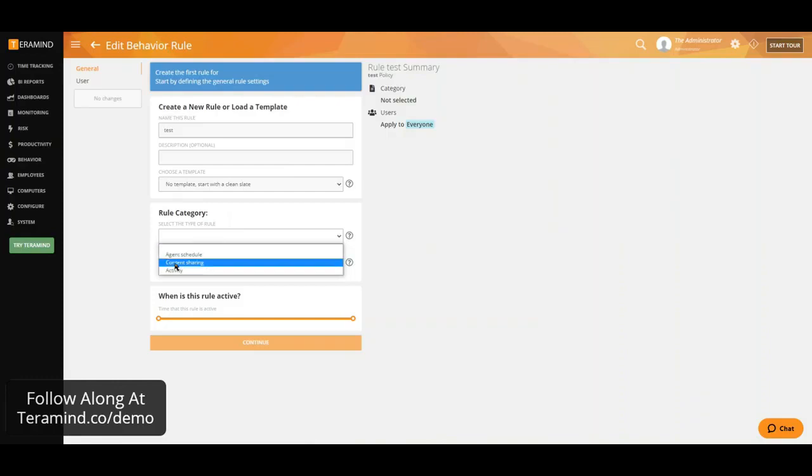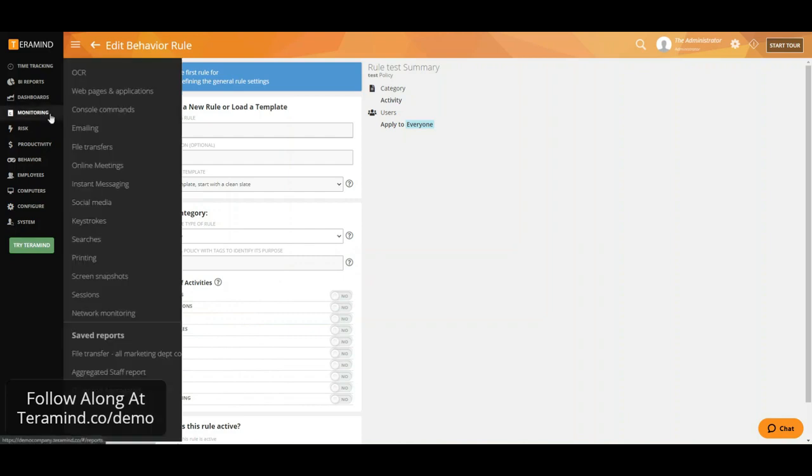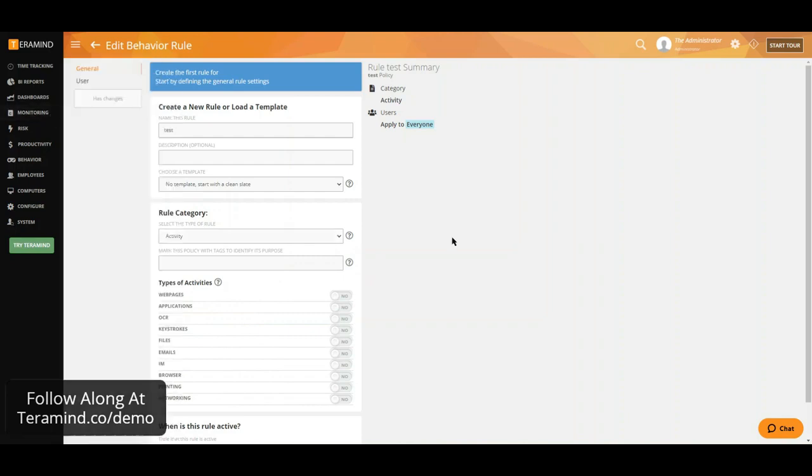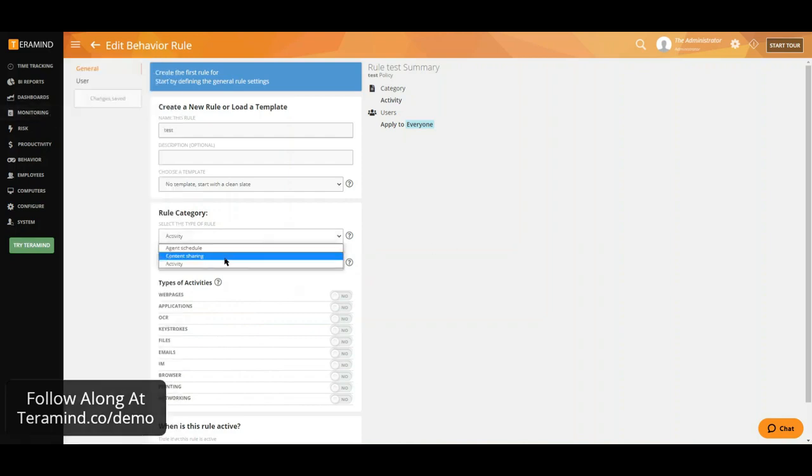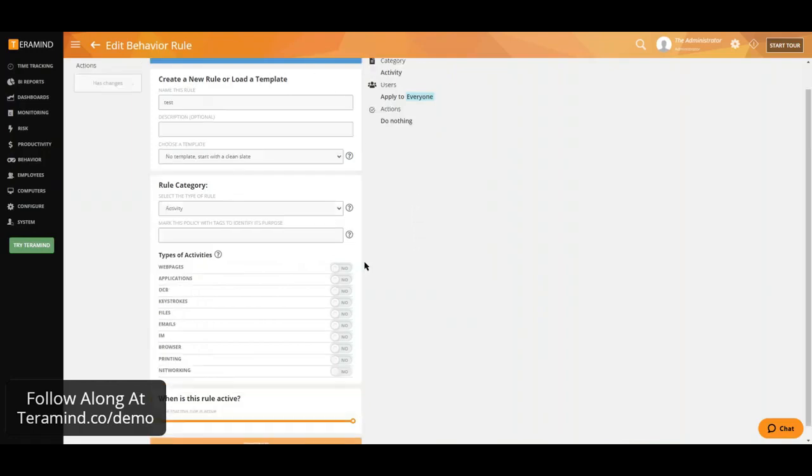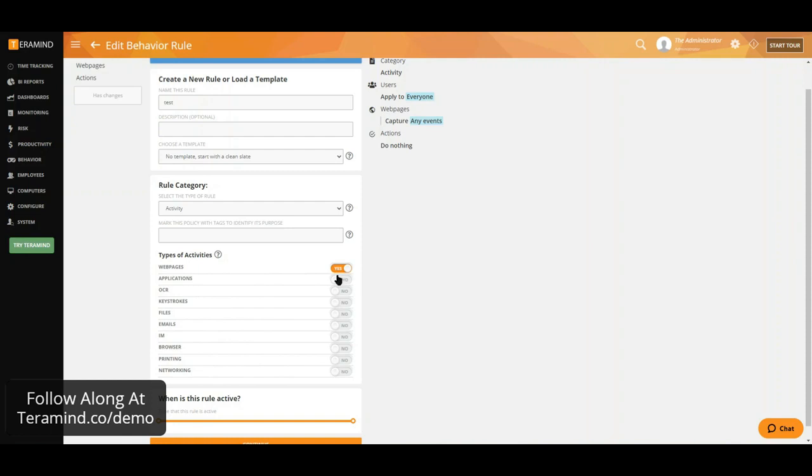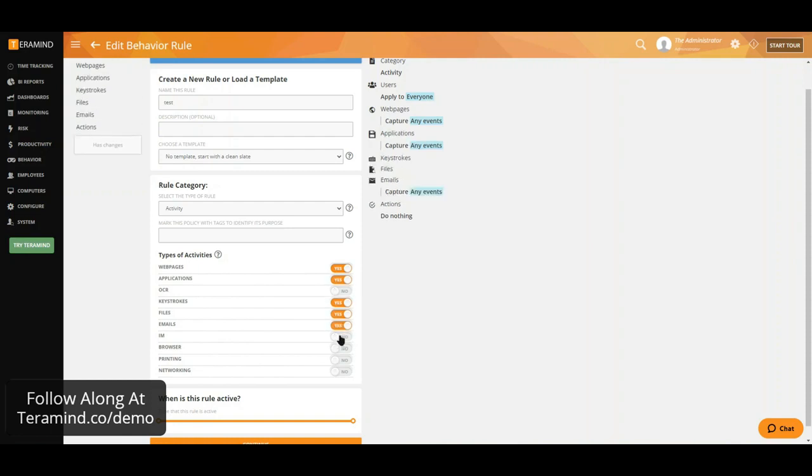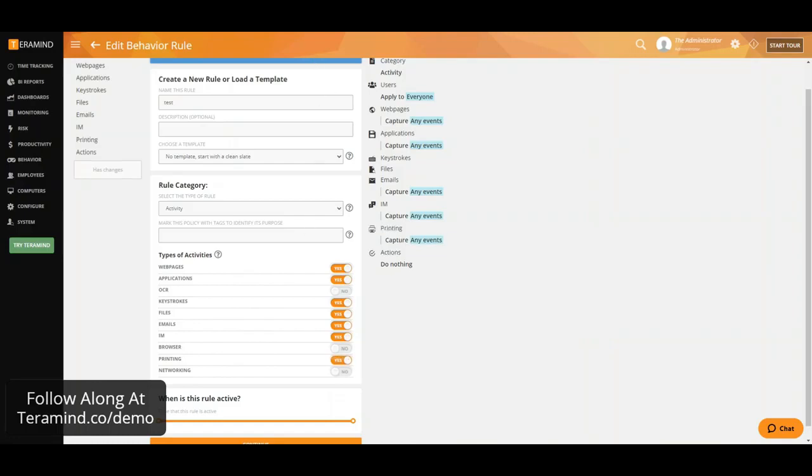We have the ability to build activity based rules, all correlating to our monitoring streams. And then we have the ability to build rules around content you may consider to be sensitive in your organization. A few common policies utilized by our customers include configuring alerts on behavior, including web applications, keystrokes, files, emails, instant messages, as well as printers, just to name a few.